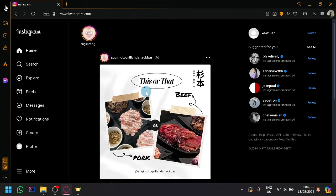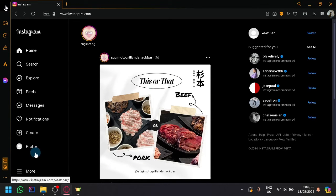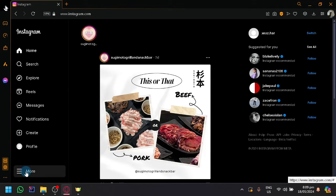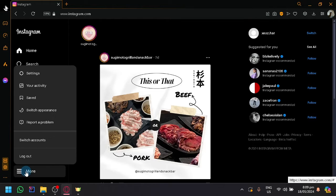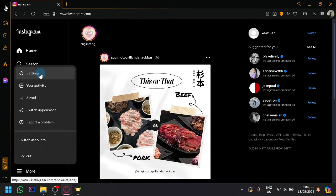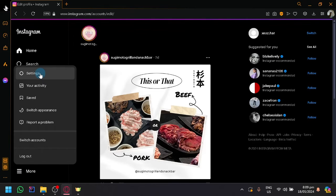So as you can see right now, I'm currently in my Instagram. Simply click on more over here on the bottom left, click on settings.